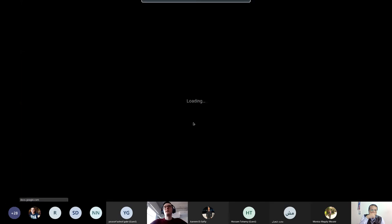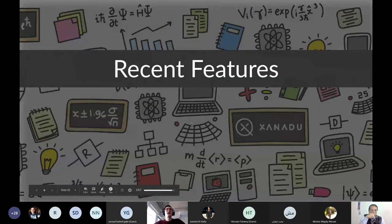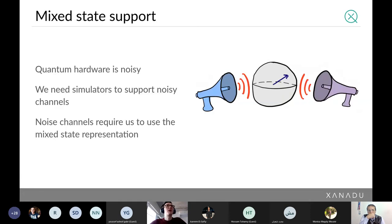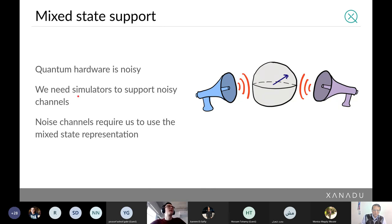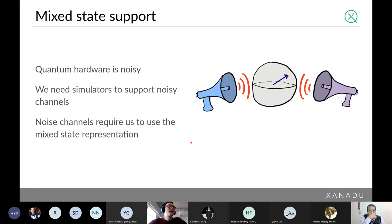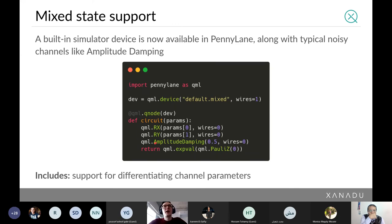Now let me mention some recent features added to PennyLane. One is support for mixed states: practical quantum hardware is noisy, and when prototyping circuits for hardware we want our simulators to be realistic and support noise simulation. The difficulty is you can't use a standard pure-state simulator — you need to represent your state as a density matrix. This is now a feature in PennyLane. You can add noise channels like amplitude damping to your circuit, but you must switch to the mixed-state simulator (`default.mixed`) rather than `default.qubit`.